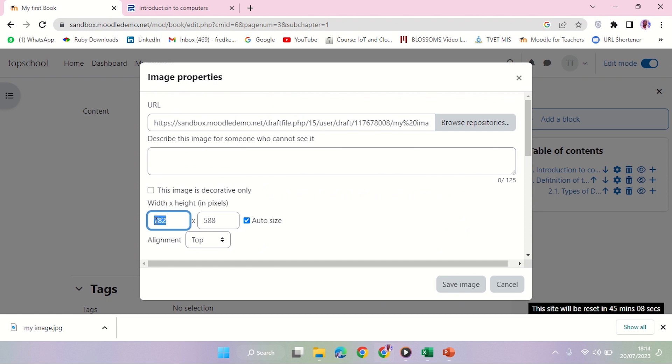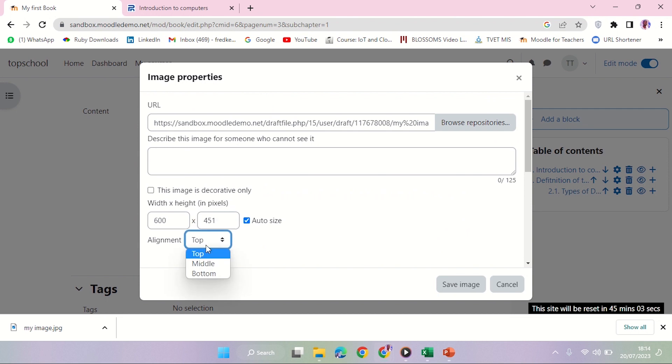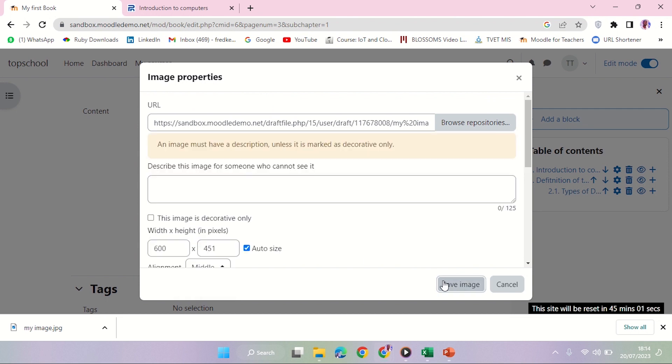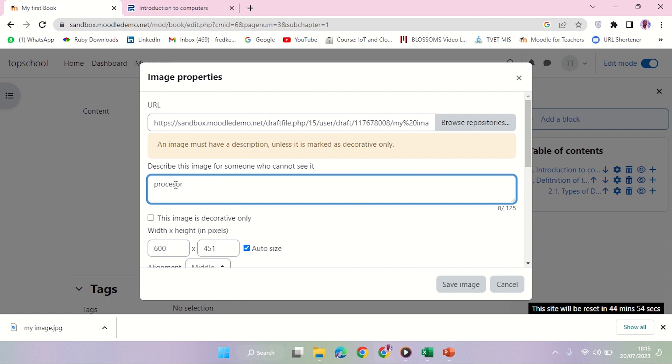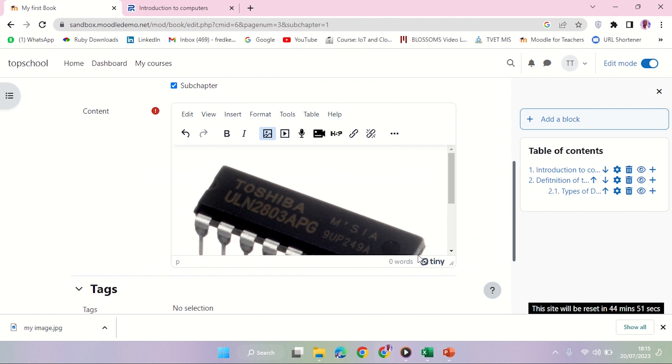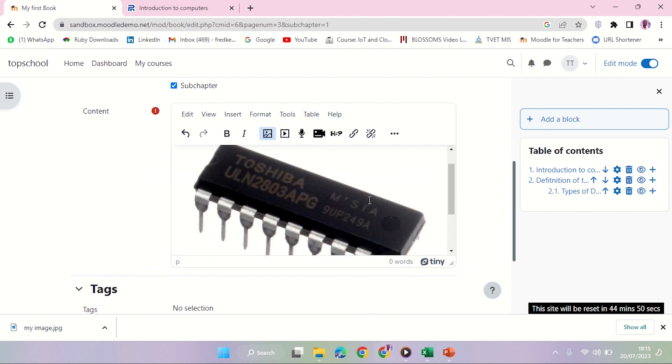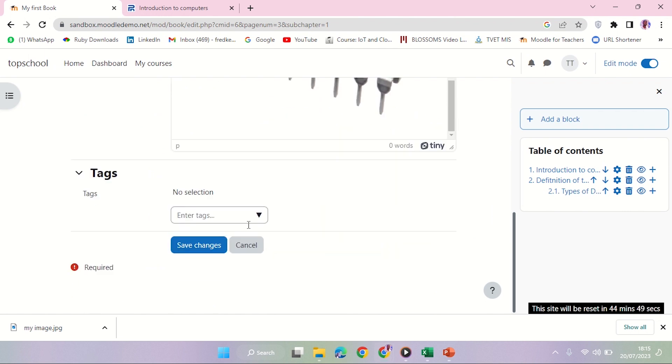You can decide how big it looks like on this other side. Let me pick 600, and then I'm going to add it in the middle. Save image. Description - oh, Processor. Let me just add a definition there, then say save image. Perfect.